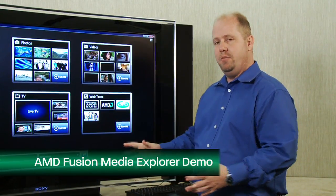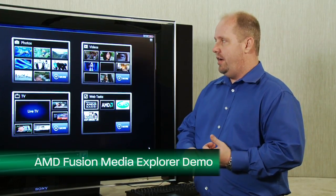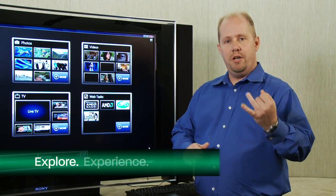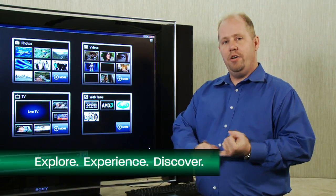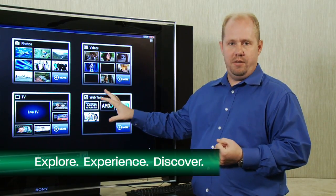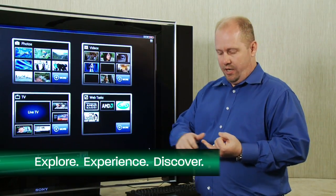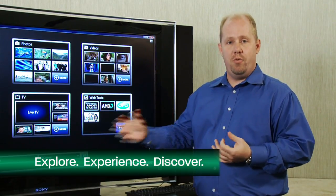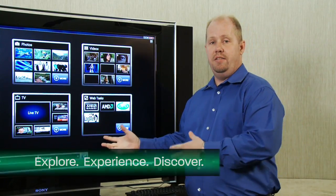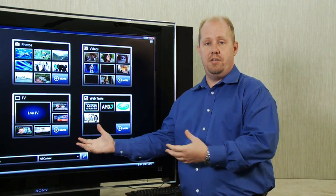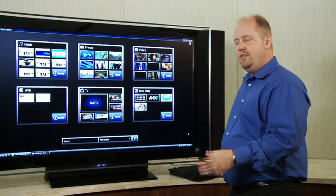Really the purpose of the Fusion Media Explorer is to do three things: explore, experience, and discover. Explore all your entertainment from all the locations that matter to you. Experience it in a new 3D, more immersive way. And discover new content that's related to the things that you're already looking at.